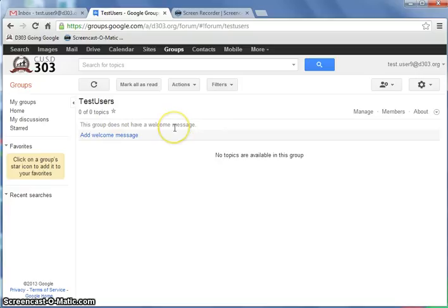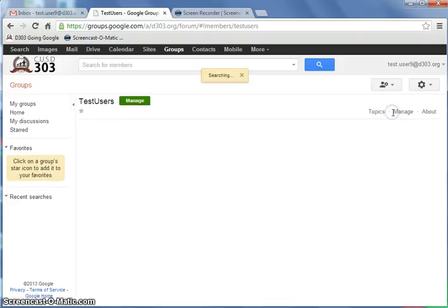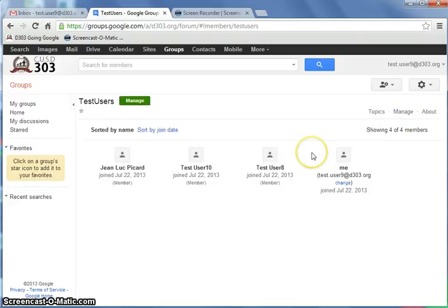Notice this is slightly different than the other screen. Over here to the right, you'll see Manage and Membership. Again, if you click on Members, it'll give you the membership list.